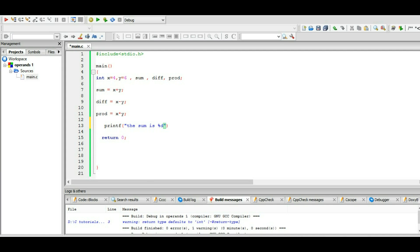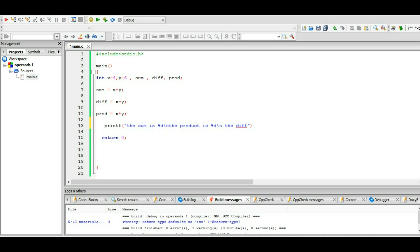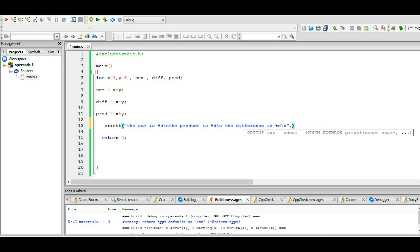so the sum is %d newline, the product is %d %d newline, the difference - okay, difference is %d newline. Okay.